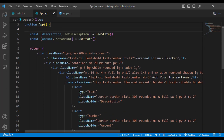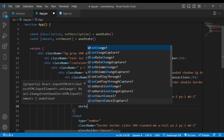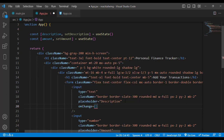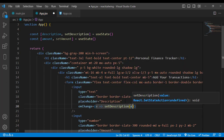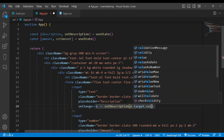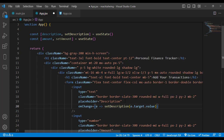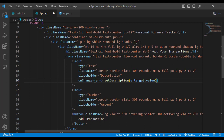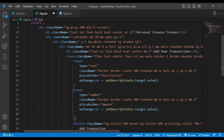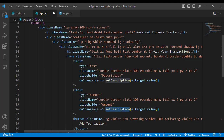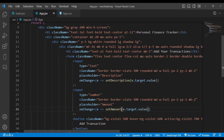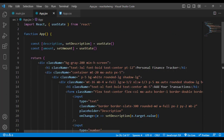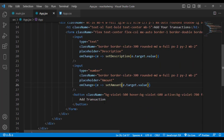To update these values, whenever we type in the description field we call the onChange event with an arrow function and call setDescription, passing e.target.value so the value is stored in that variable. Similarly, for the amount field we call setAmount to store the value.